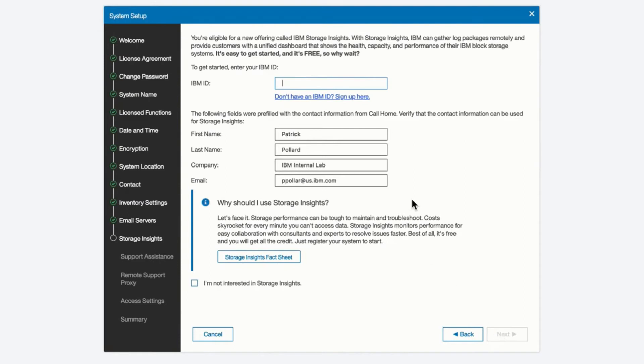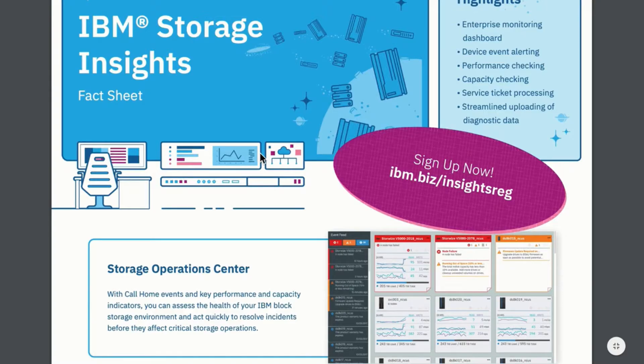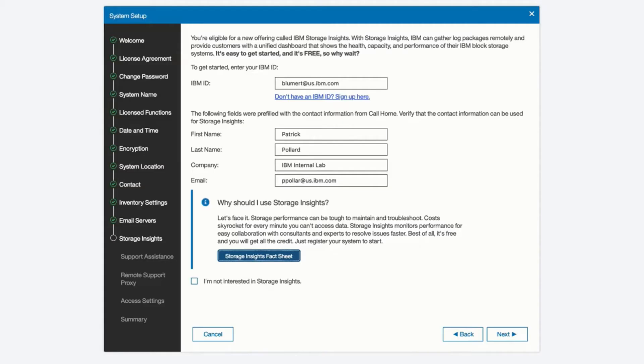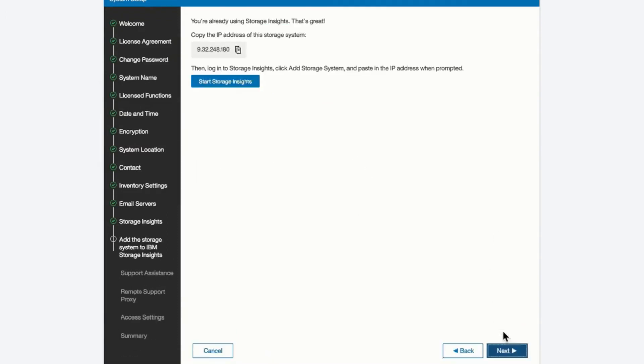Now the next screen is where if you want to use the new IBM Storage Insights to monitor the health and record performance information on your system. If you already have an IBM ID, you can enter that now and be registered with your system. I'm going to go ahead and use my IBM ID at this point, and I'll register it with my already Storage Insights ID. If you want to learn more about Storage Insights, there's a fact sheet that you can click on, and you can learn more about what IBM Insights is capable of. We are now registered with Storage Insights, and we can start using it, but we'll continue on with the setup of the screen.